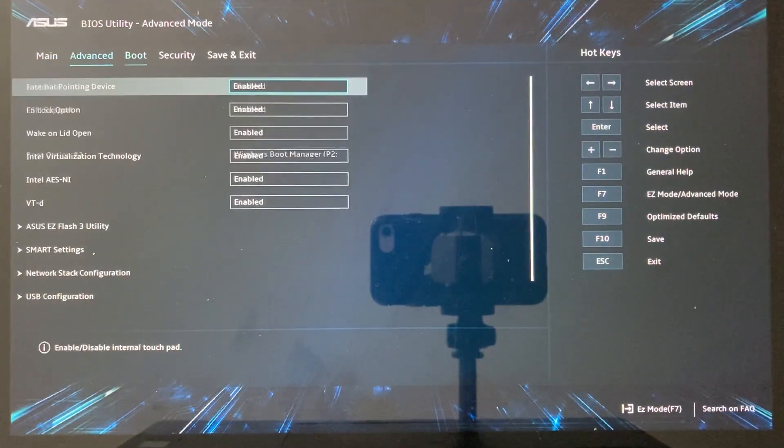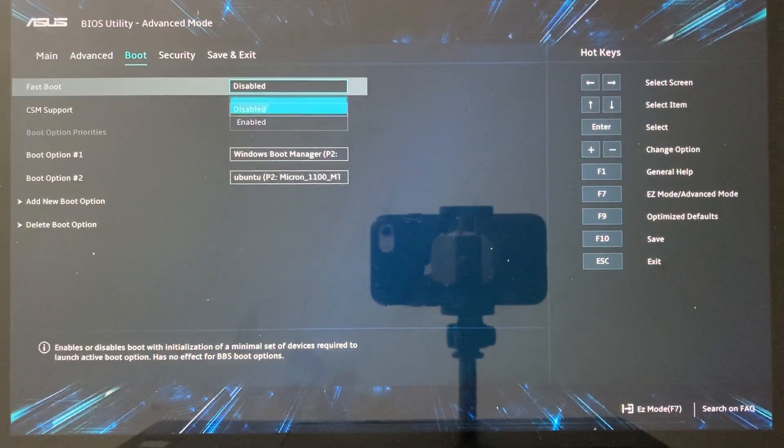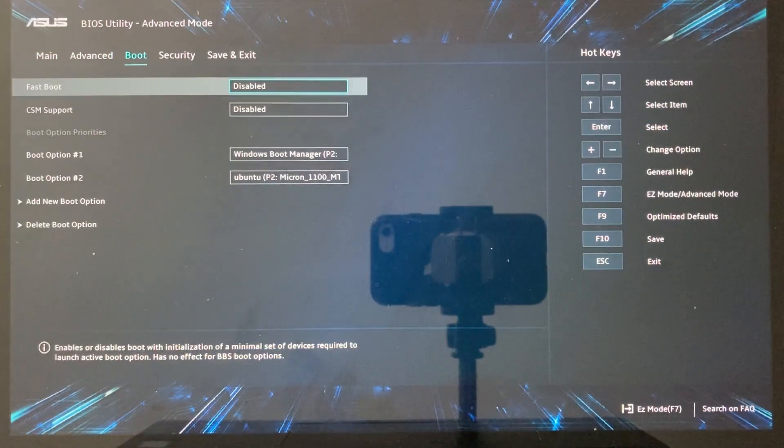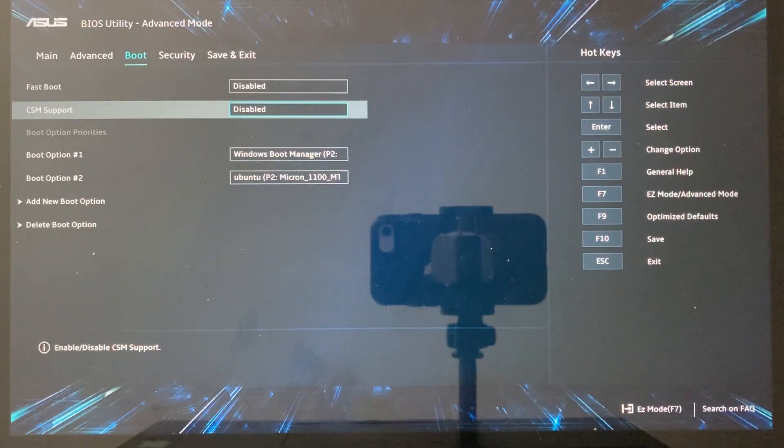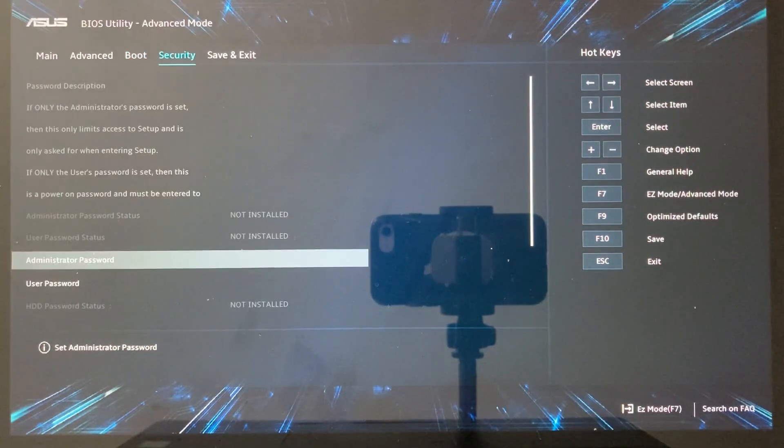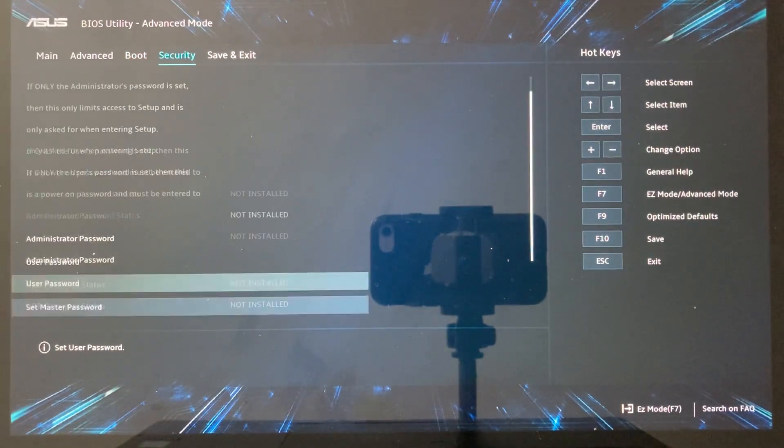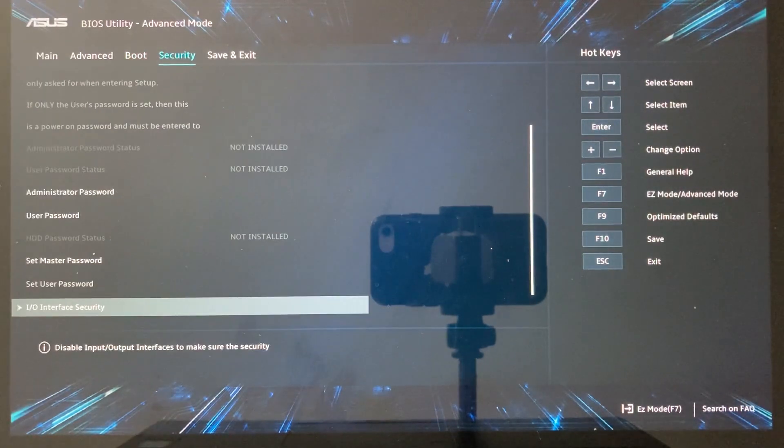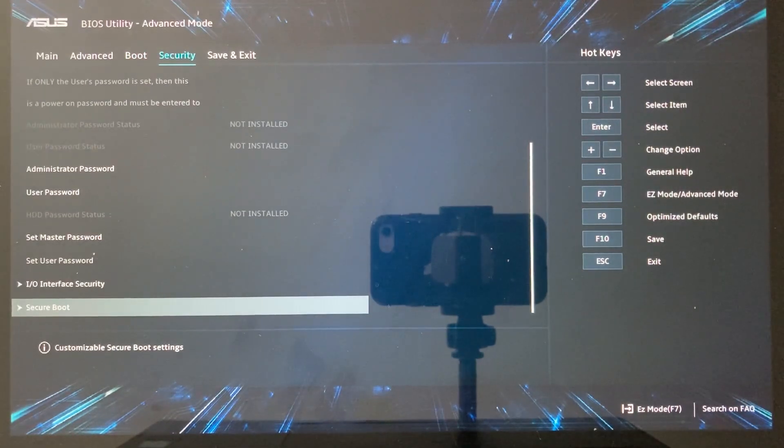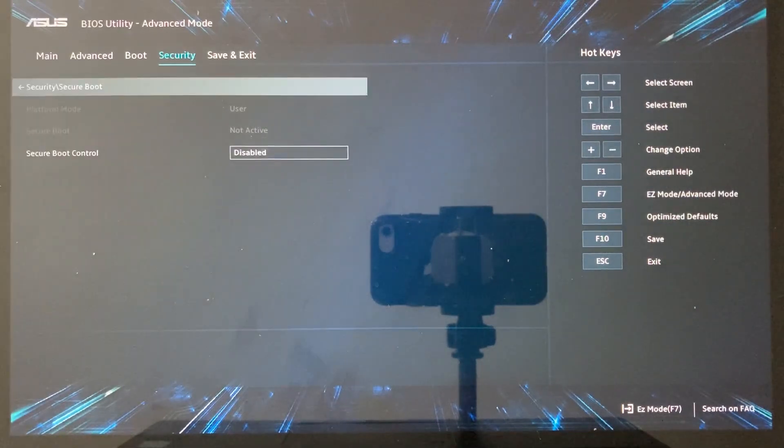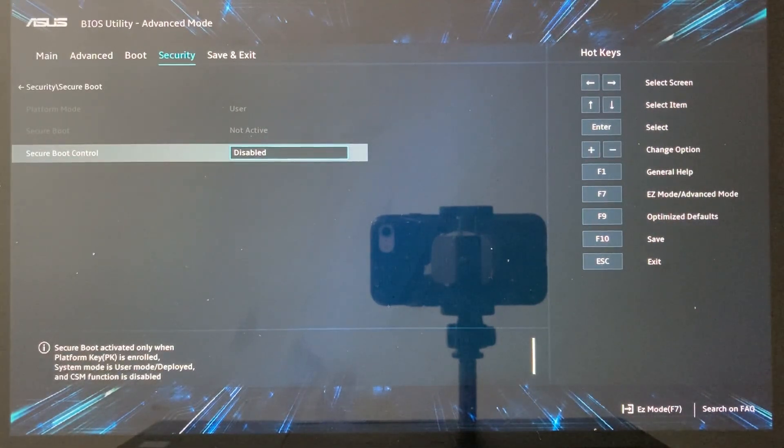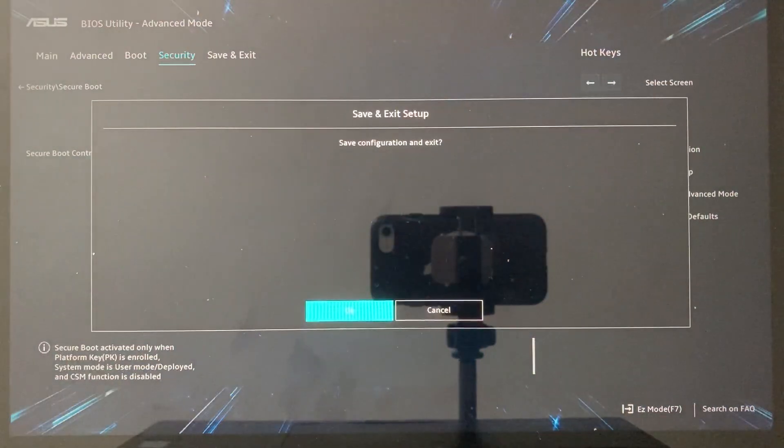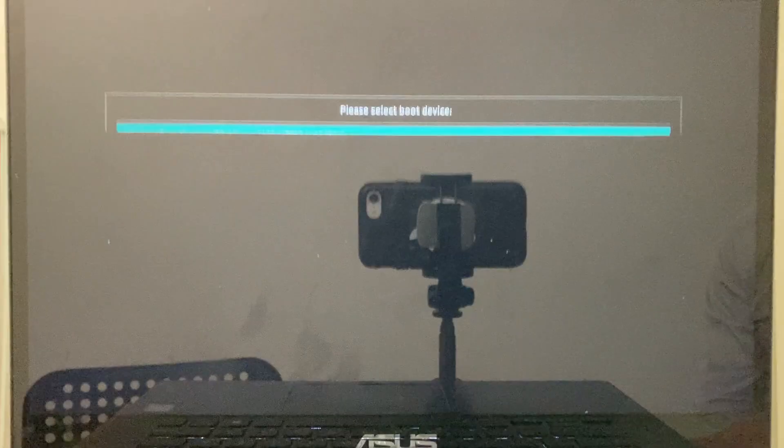In the boot tab, make sure that you have fast boot disabled and also CSM support disabled. In the security tab, scroll to the bottom until you reach the secure boot option. Then make sure that secure boot control is disabled. Then hit F10 to save and quit.